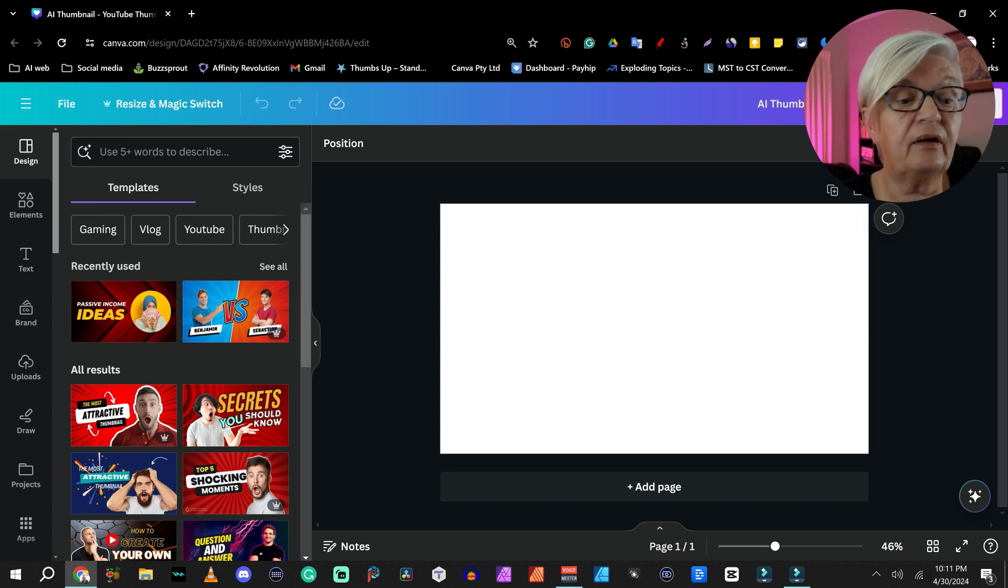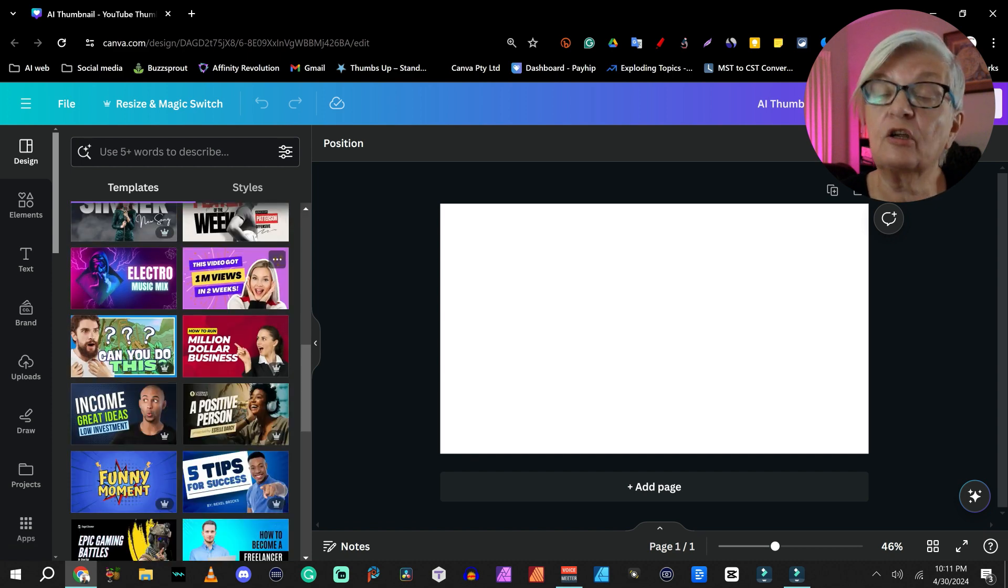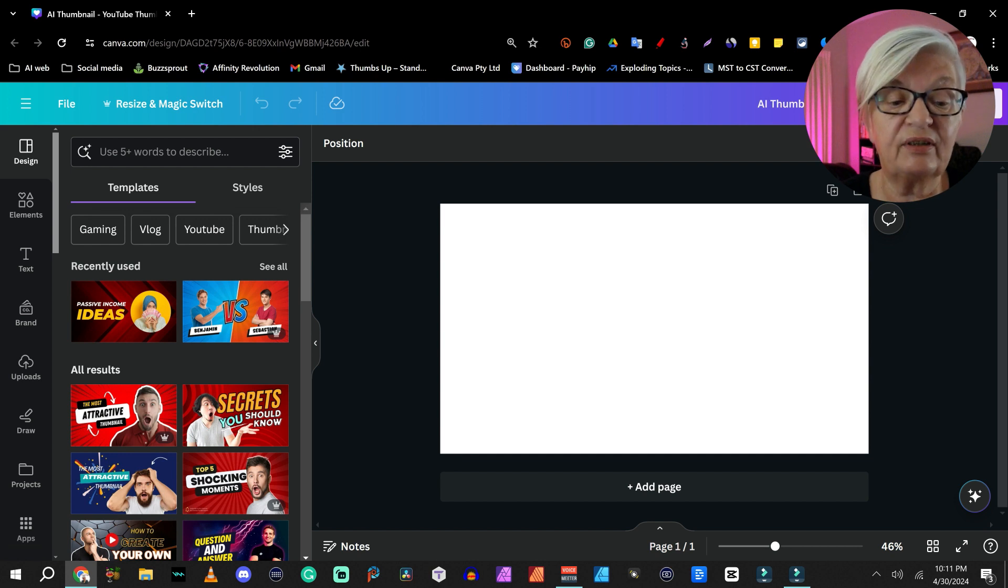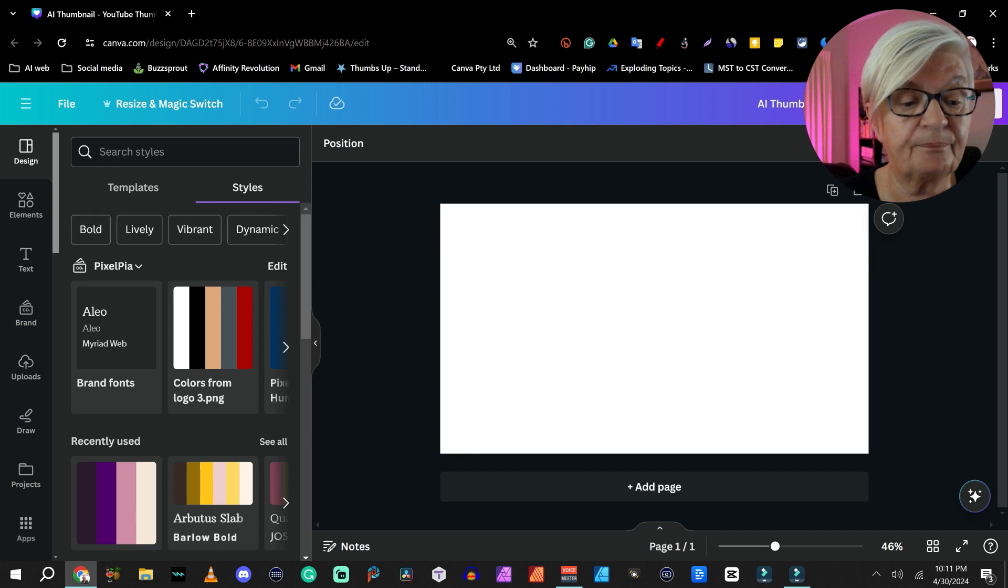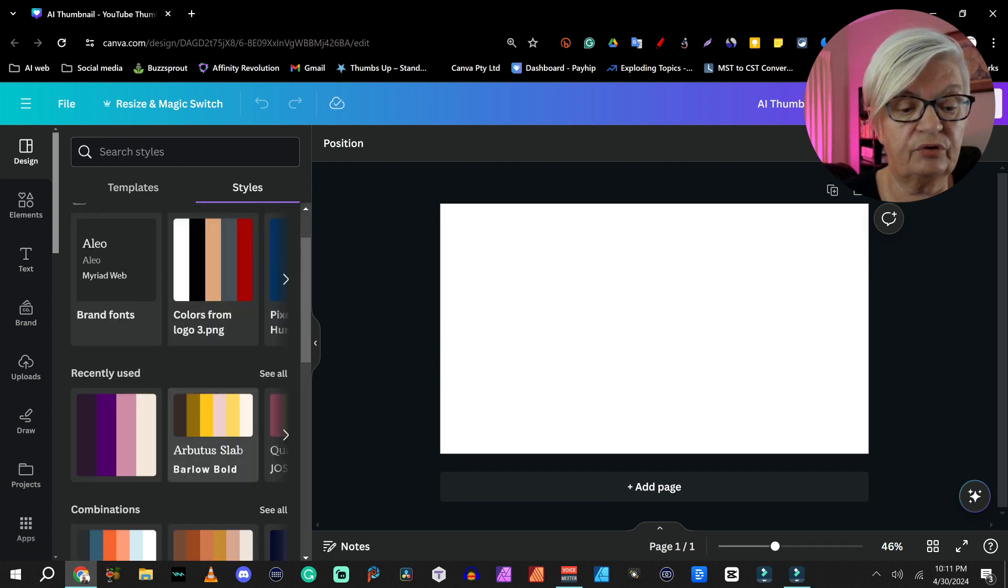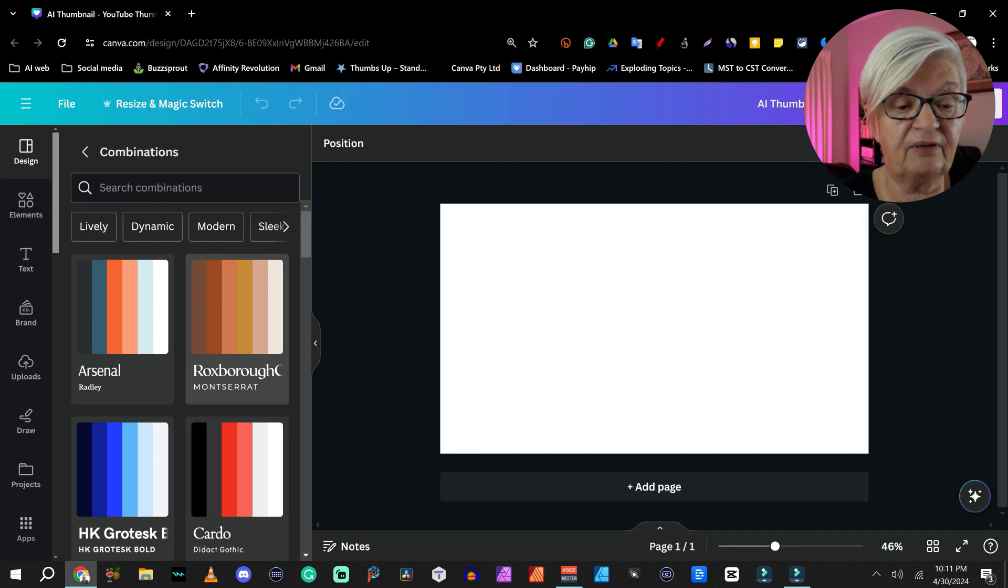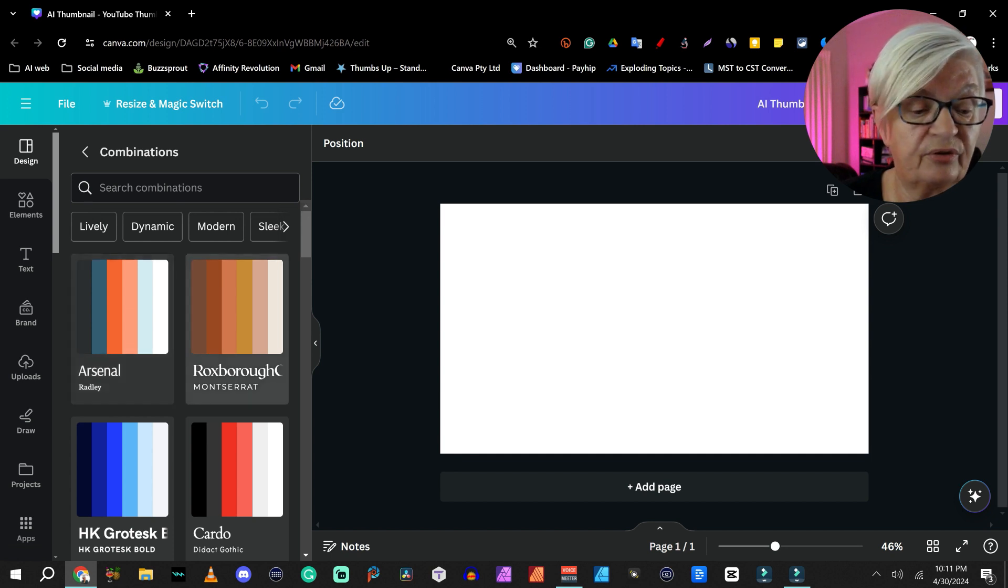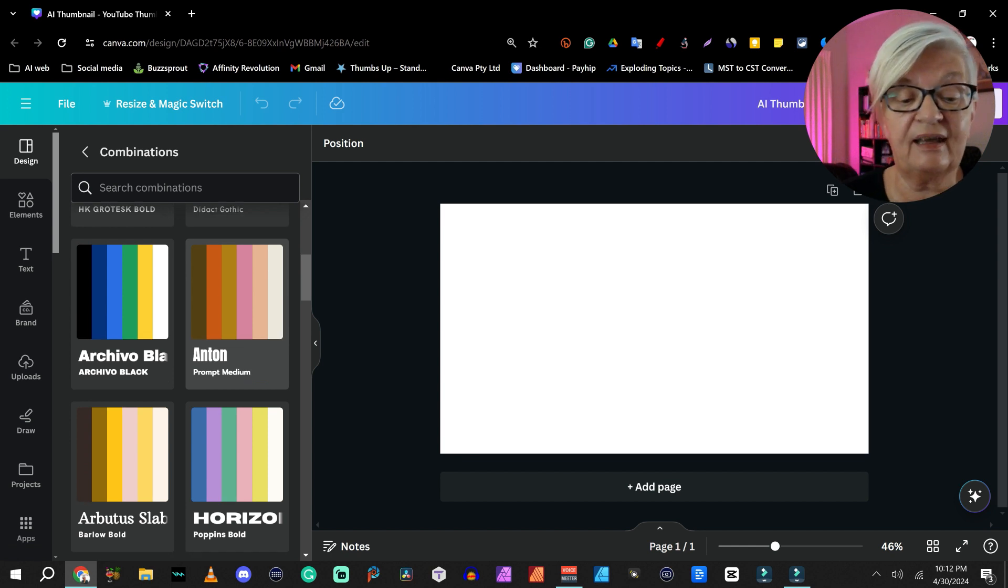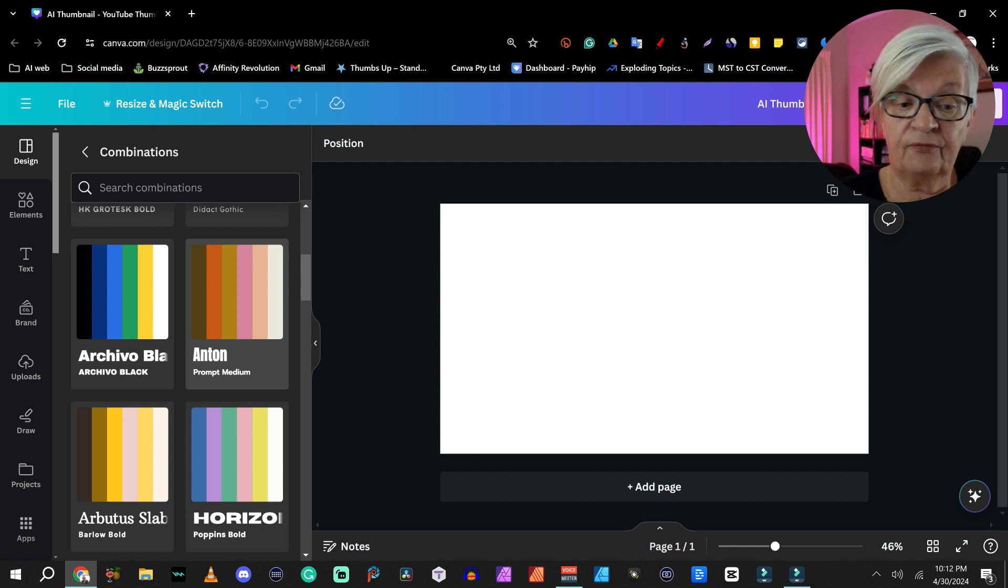And here I am in Design under Template. We can always look at these to get inspiration. But what is maybe more important is to look at styles. Here we have what they call combinations. And if I click See All, you see it is color palettes combined with usable font sizes. So this is where you can get your inspiration for color and font use.